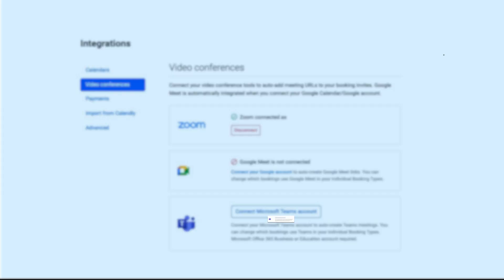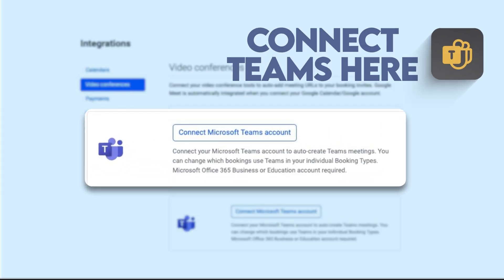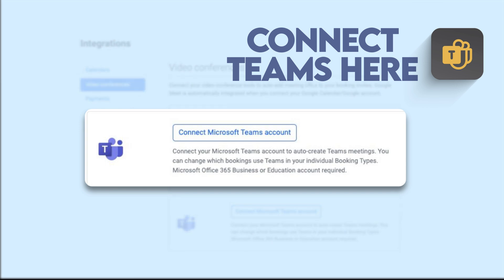Step 2. Connect your Microsoft Teams account. Simply click the button, connect your Microsoft Teams account, and log in to your Office 365 Business or Education account.